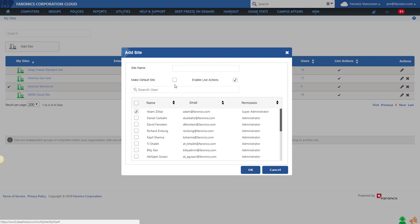Let's say we add a New York site. You can specify whether this site is going to be your default site, which means that whenever this person logs in, this is the site that will open up for them. So you don't have to continuously go to the top and switch between sites.